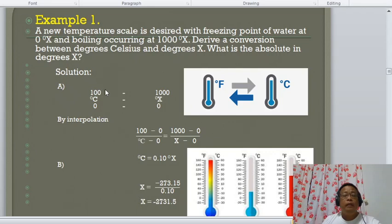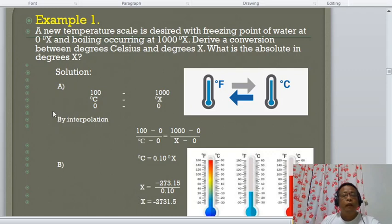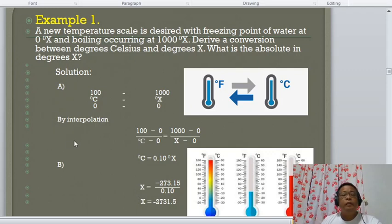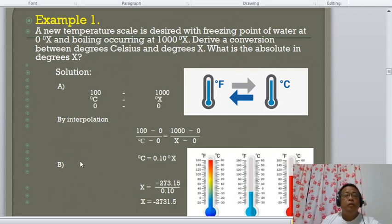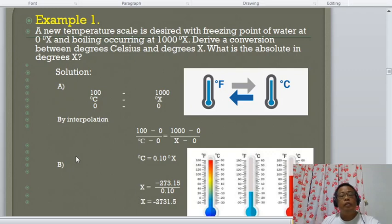For the absolute value in scale X: °X = −273 / 0.1. Here the constant is 0.1, and absolute zero is −273°C. Substituting, the absolute zero in the new scale is −2,730°X.